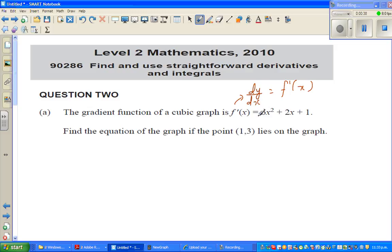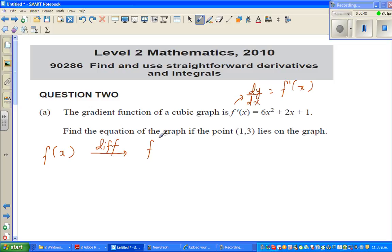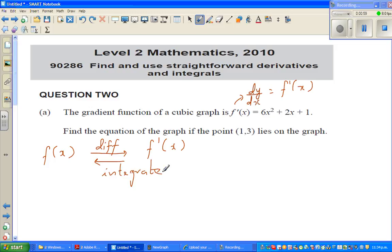If you have a function and you differentiate it, you get f'(x). And from f'(x), if you want to get f(x) back, you have to integrate it. Integration is nothing but the opposite of differentiation. So if you want to get back the original function, you integrate.